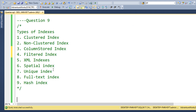Ninth question: what are the types of indexes available in SQL Server? The most commonly used five are: Clustered Index, Non-Clustered Index, Column Store Index, Filtered Index, and XML Index. Additionally there are Spatial Index, Unique Index, Full-Text Index, and Hash Index.